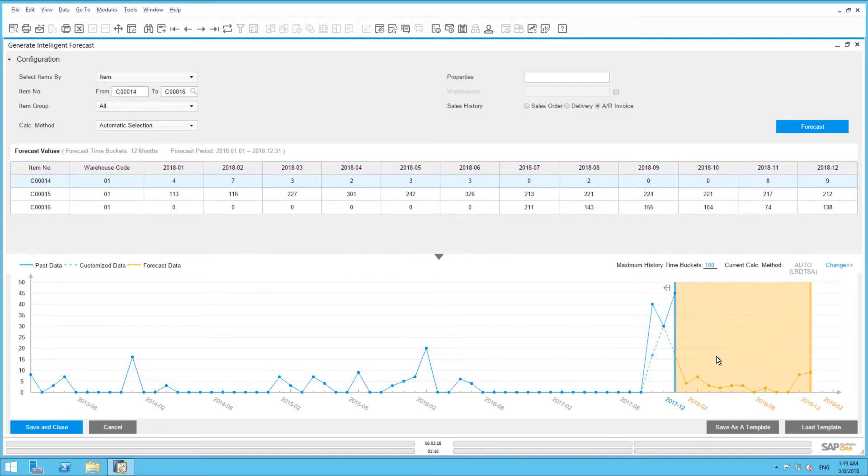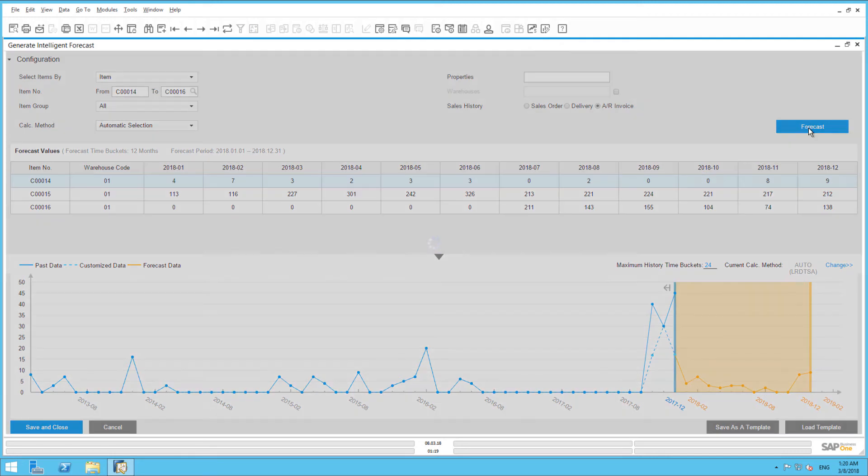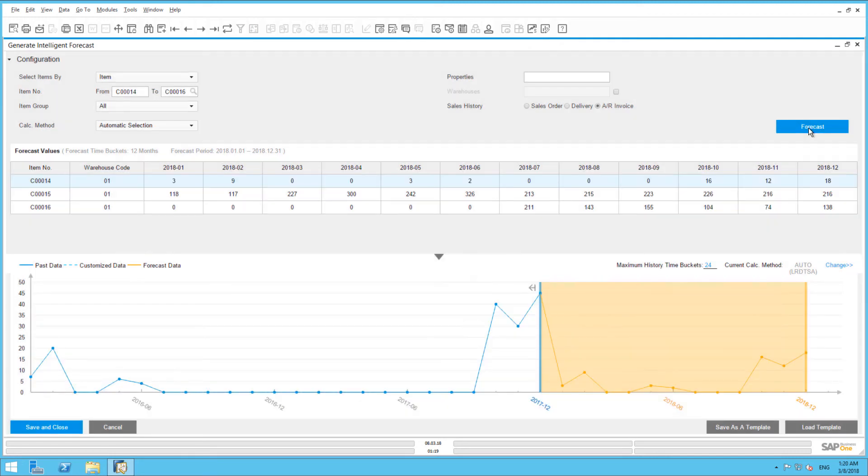The peaks in the orange lines have also disappeared and adjusted accordingly. You can also adjust the number of time buckets you want to use to perform the forecast. So currently in SAP Business One, it uses up to the previous 100 months for prediction. You can now change this value to, for example, 24. And by choosing Forecast again, the system will only factor the invoice figures of the past 24 months in its prediction.